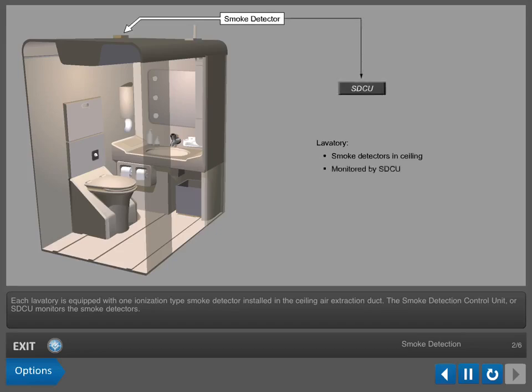The smoke detection control unit, or SDCU, monitors the smoke detectors.